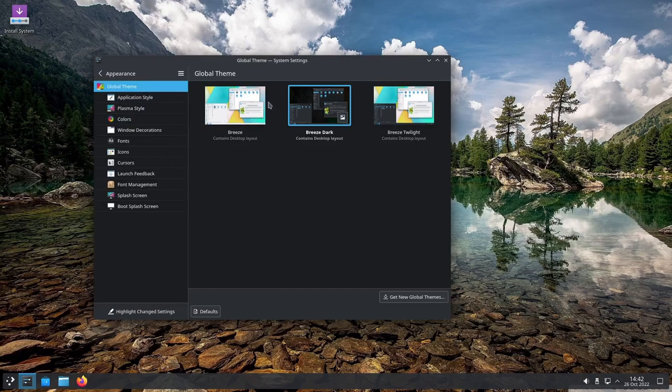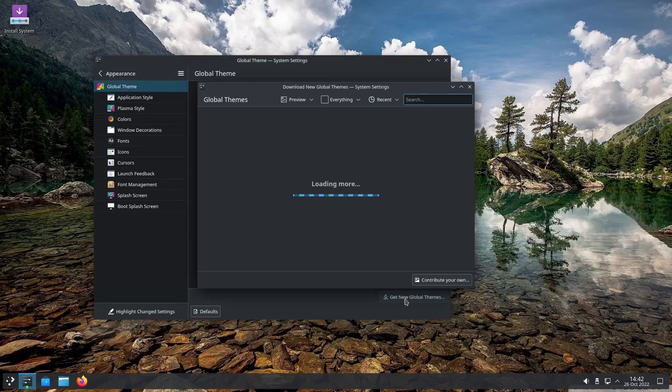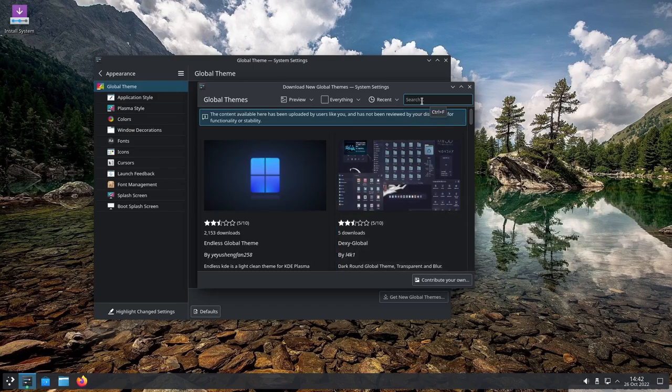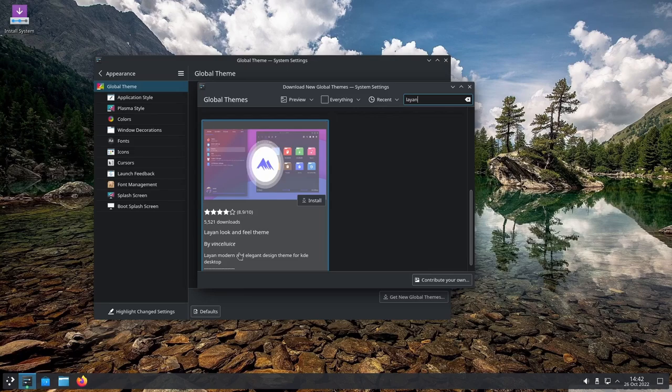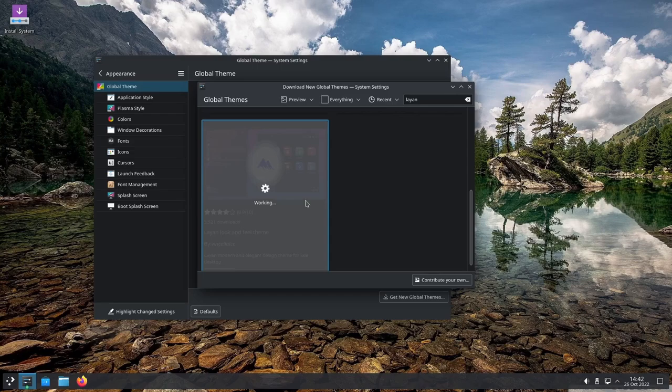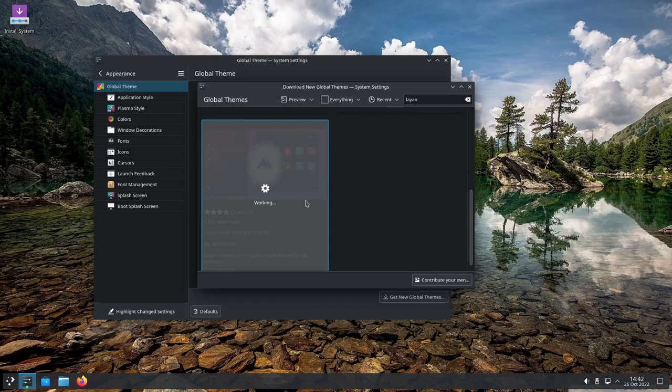We'll go to Appearance, then Global Themes. Click 'Get New Global Themes', let it load, and search for 'Layan' — L-A-Y-A-N — and hit Enter. It'll bring up the Layan Light theme. This is the one you want: the Layan look-and-feel theme. Go ahead and install it. It'll download the desktop theme, icons, window decorations, and everything. I don't want to use those icons though — I want a different set — so let it finish downloading, then click Use.